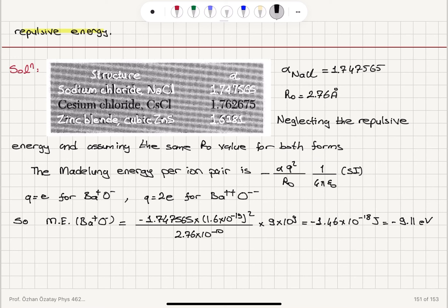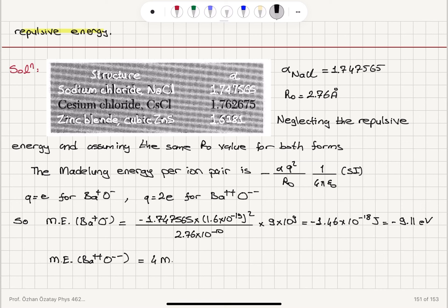For barium-double-plus oxygen-double-minus, the charge is q = 2e. Since q² appears in the Madelung energy, this gives four times the Madelung energy of the barium-plus O-minus case, which equals −36.47 electron volts.